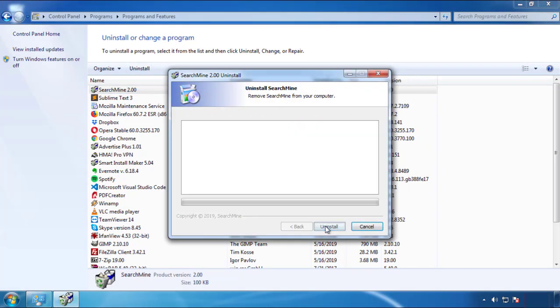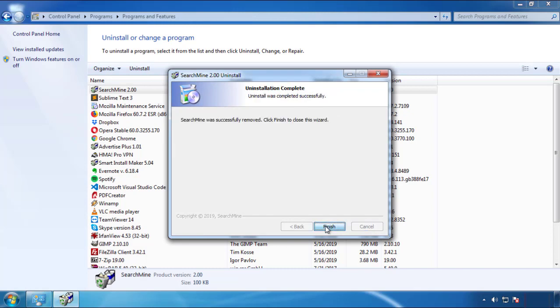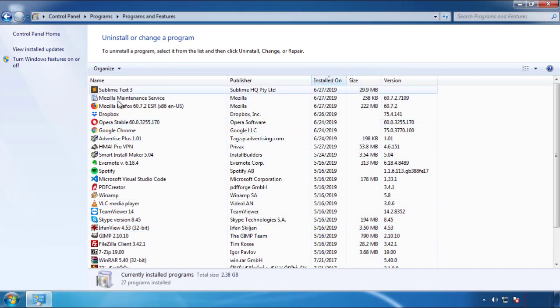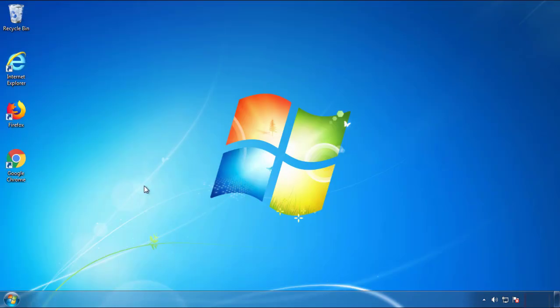I gotta warn you — viruses have gotten smarter with time. You may even encounter some that provide a backdate or are installed under different names. So definitely look around and uninstall everything you don't remember adding.